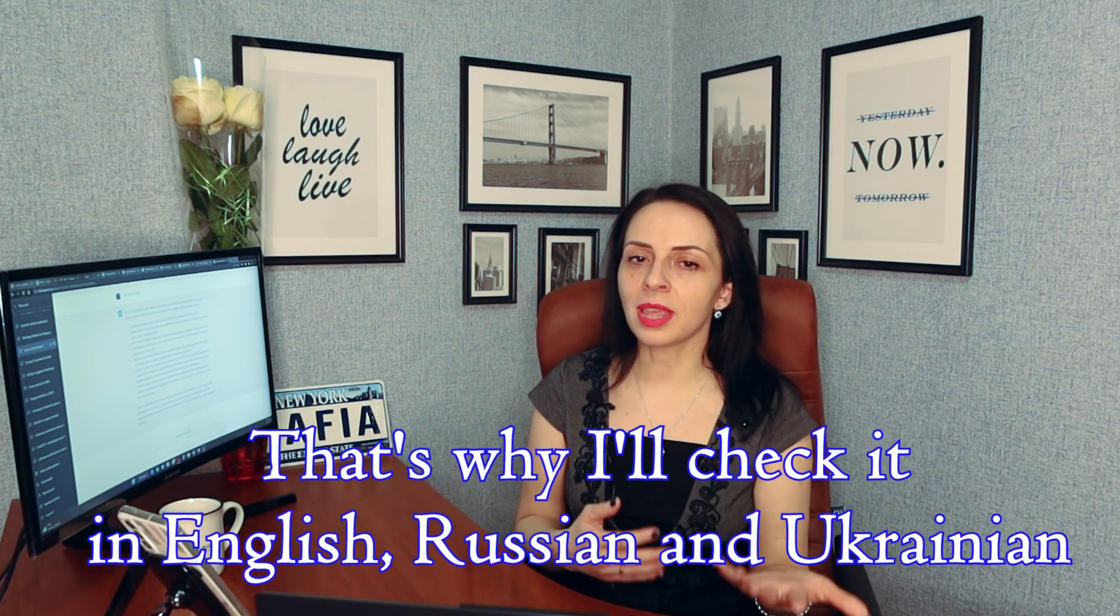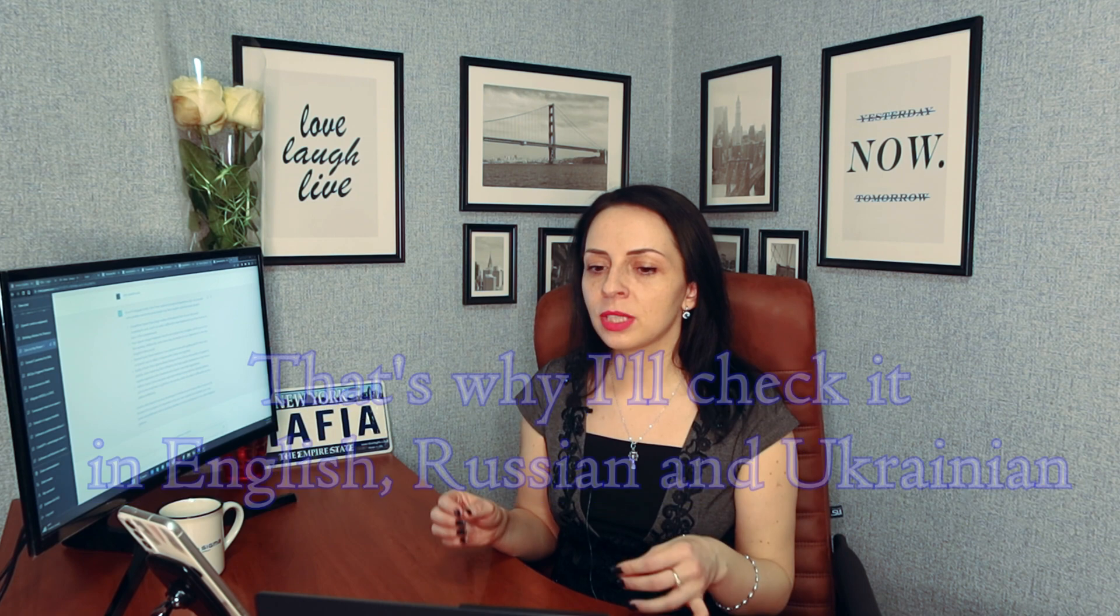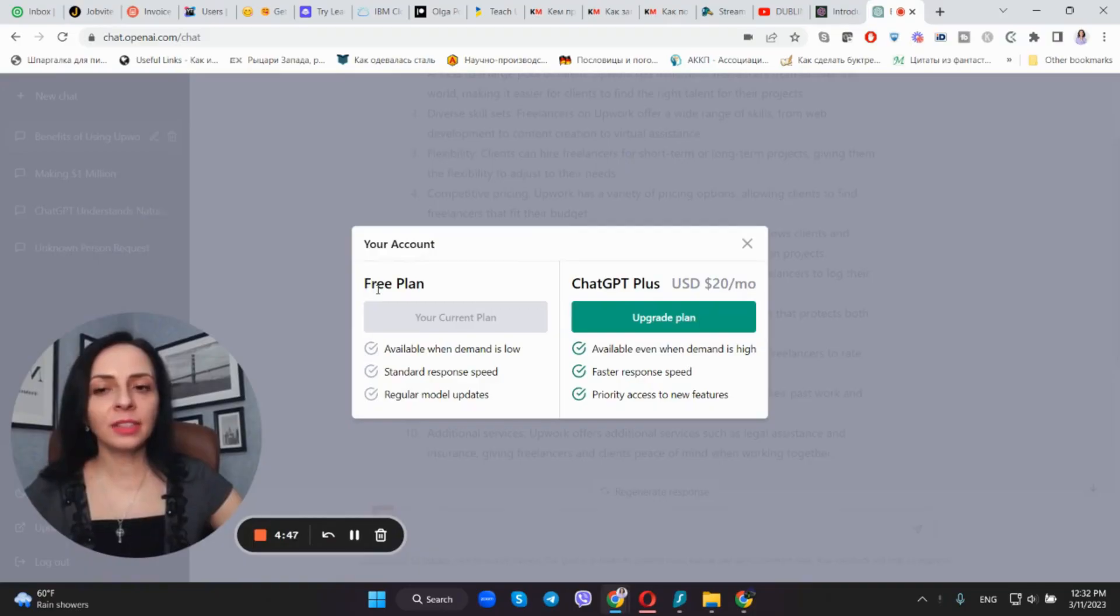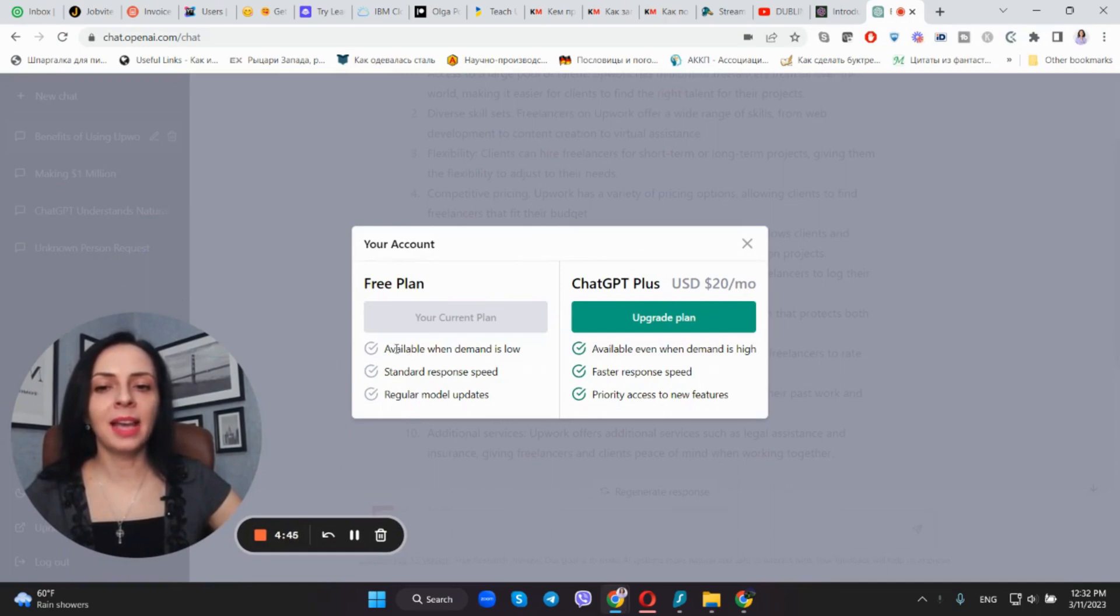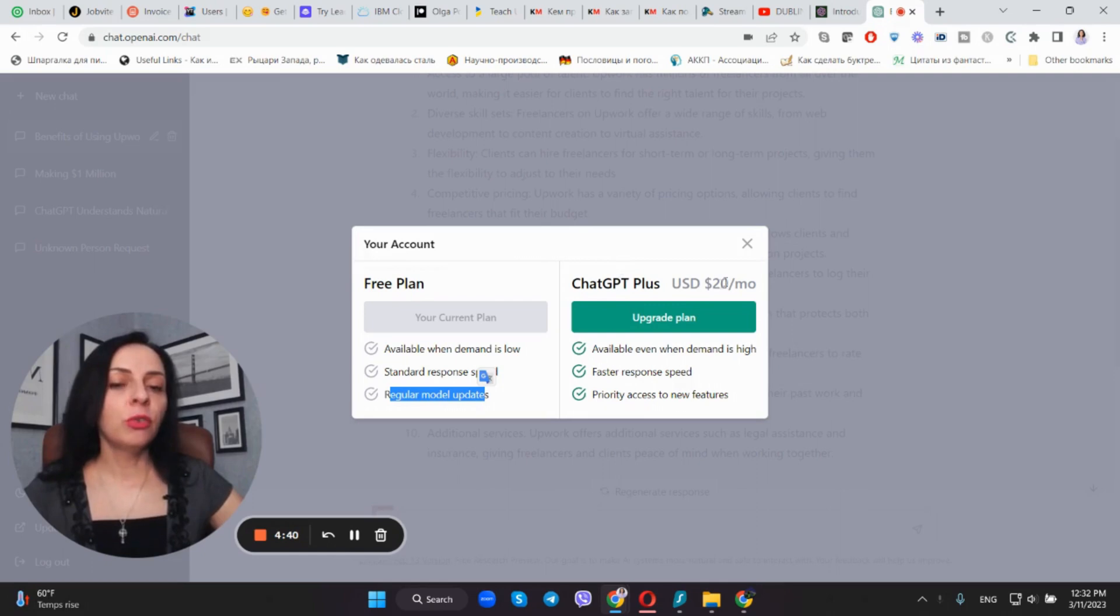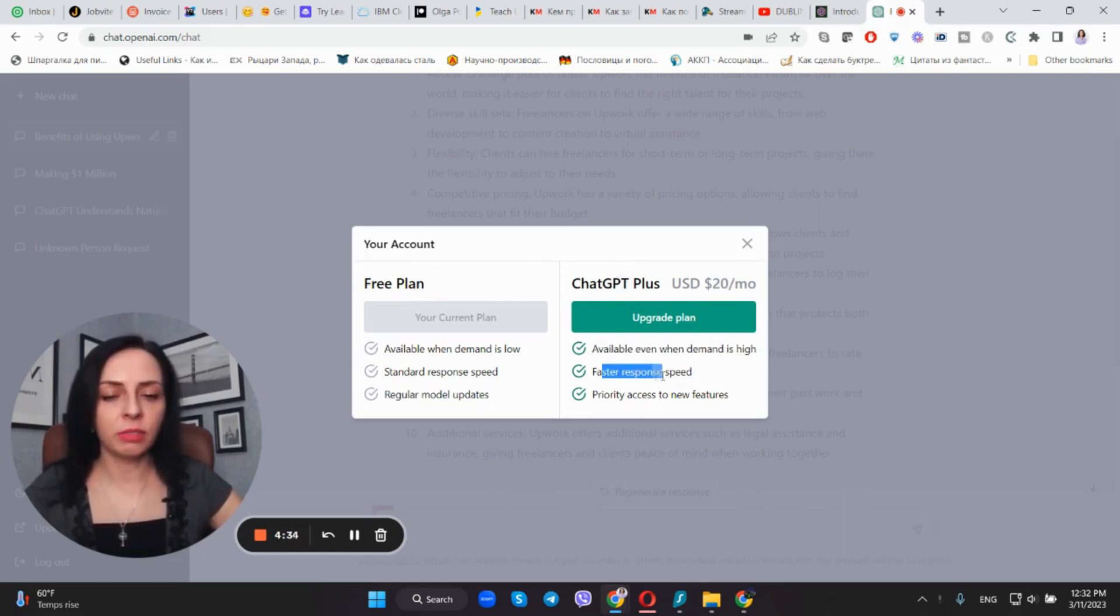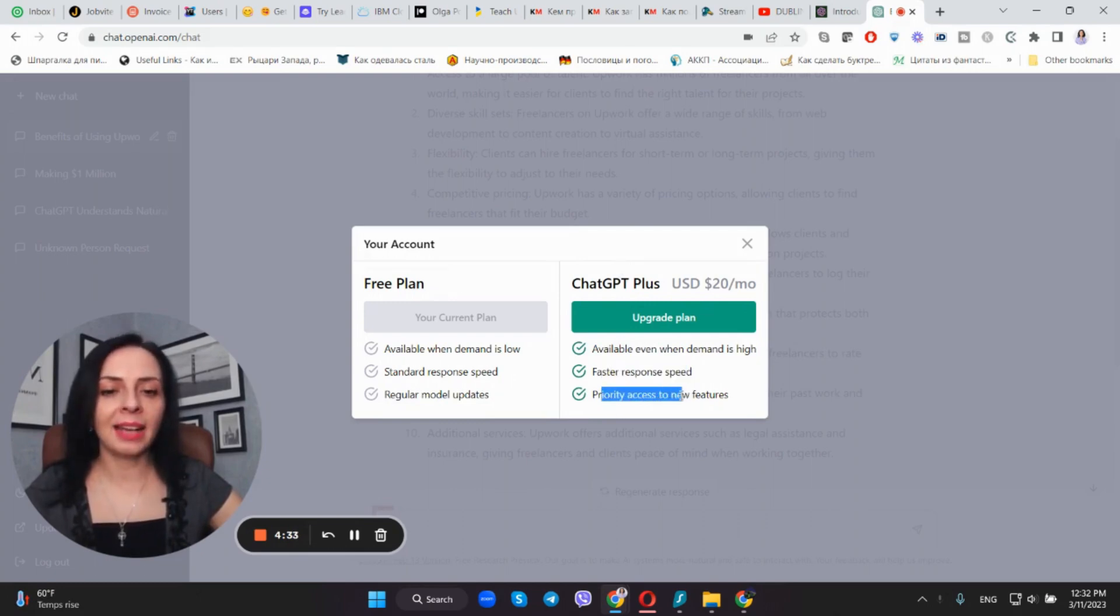Mine is free. We all know that ChatGPT works better with English and works with other languages, so let's try it out. I firstly tried to understand whether or not it is worth it by checking the features of ChatGPT. As you can see, a free plan implies available when demand is low, standard response speed, regular model update. For $20 per month, receive available even when demand is high, fast response speed, priority access to new features.